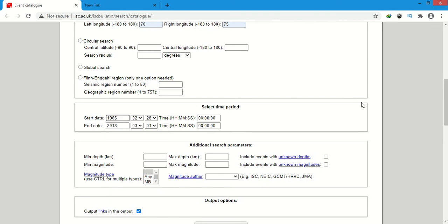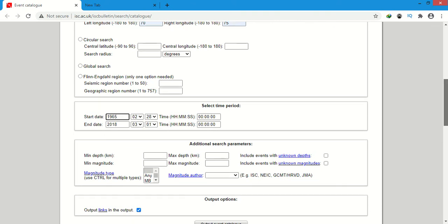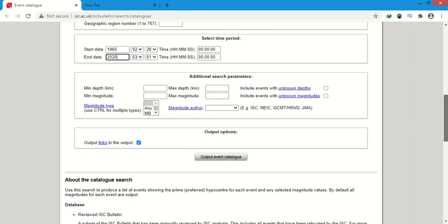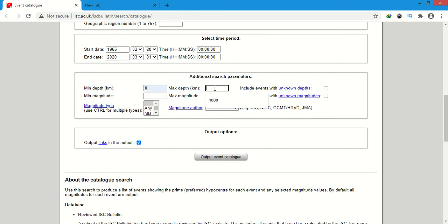You can give any end date. You can give it 2020. Minimum depth will be 0, maximum I give for example 1000.